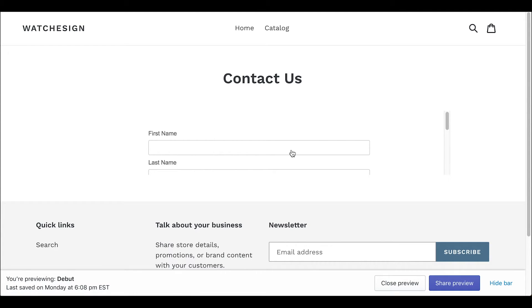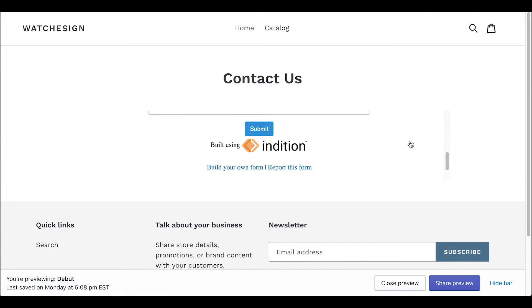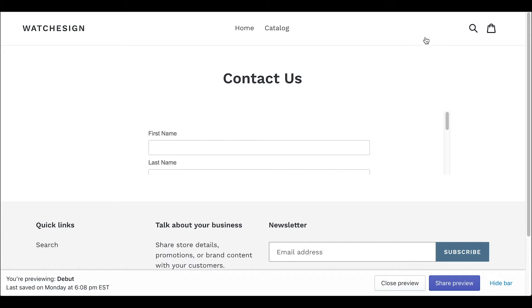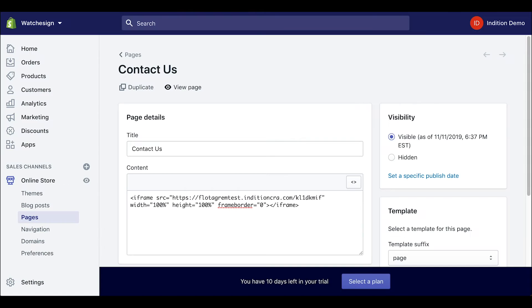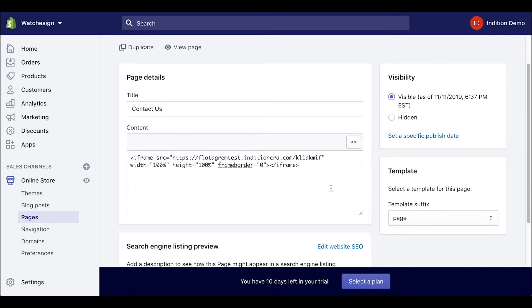As you can see the form is there but it is being cut off. To fix this we need to go back into the page detail screen and edit our forms embed code a little bit.